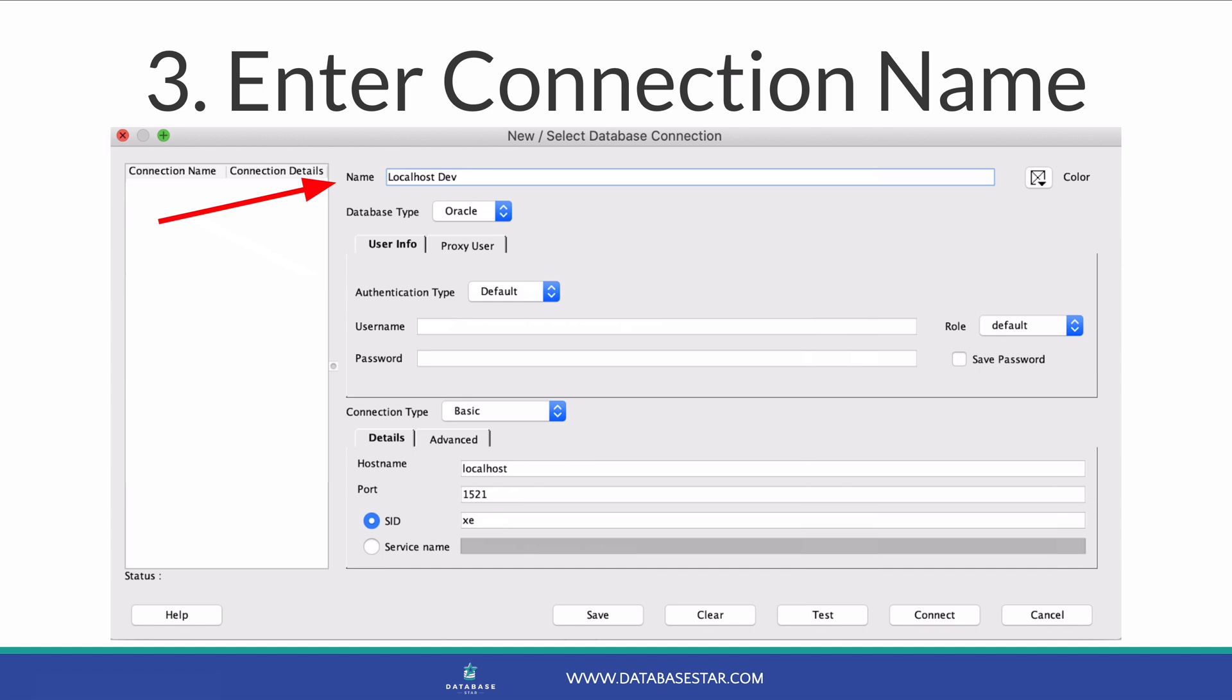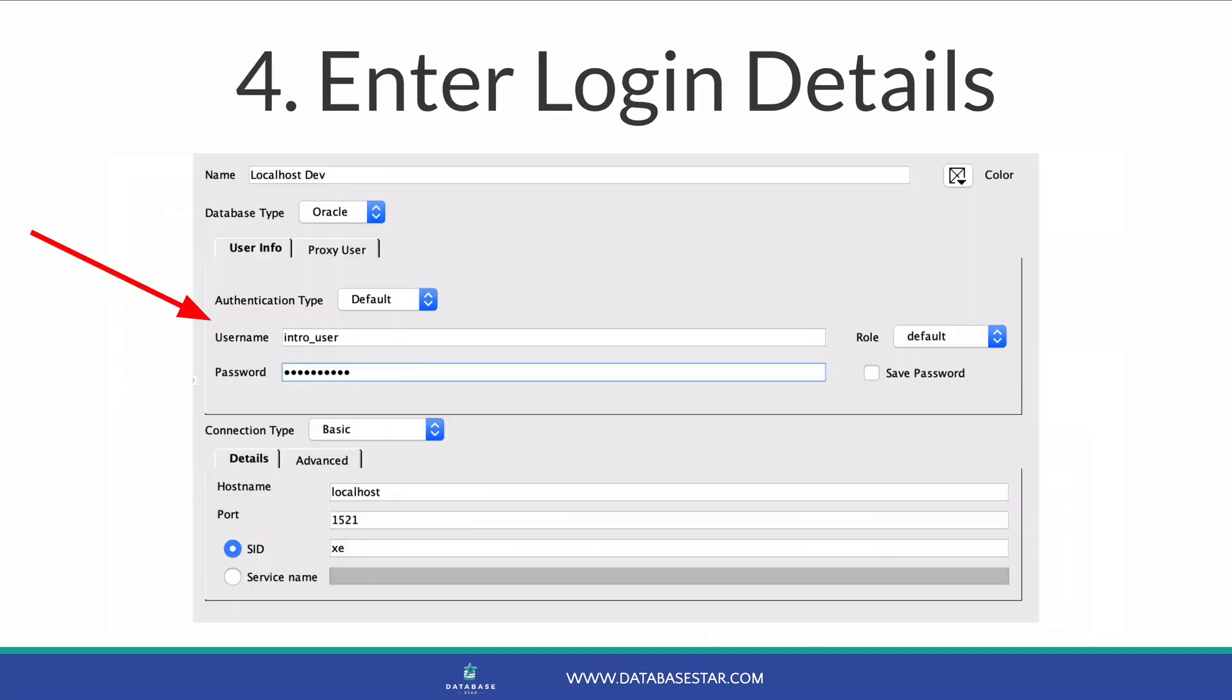Call it something that will make it clear when you look at it in a list of what it is. In this example, we'll call it localhost dev. Step 4 is to enter the login details for the connection. This is probably the hardest part, as you need to know what details to enter.